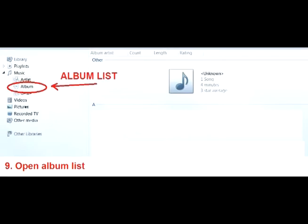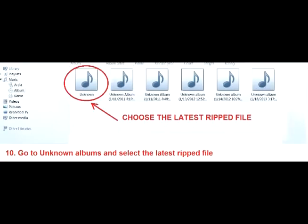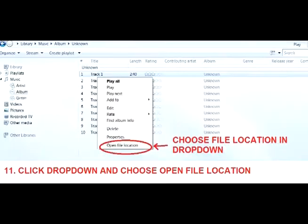Go to the Album List. Go to Unknown Albums and select the latest ripped file. Click the drop-down and choose Open File Location.